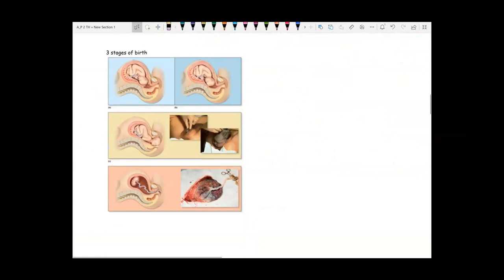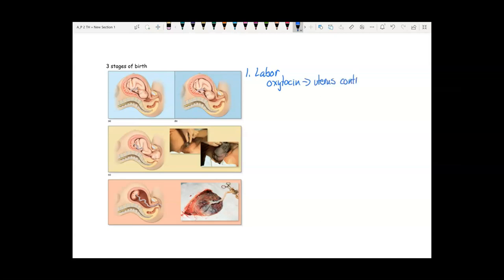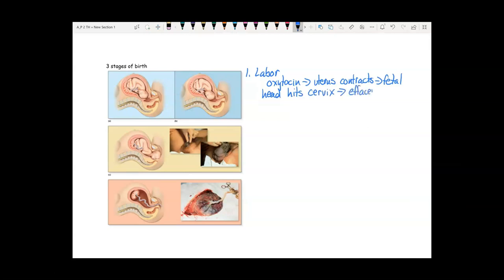There are three stages of birth. Stage one is labor — that's where oxytocin stimulates the uterus to contract, the fetal head hits the cervix, and causes effacement and dilation. Also during this time, the water breaks — meaning the amniotic sac full of amniotic fluid breaks.